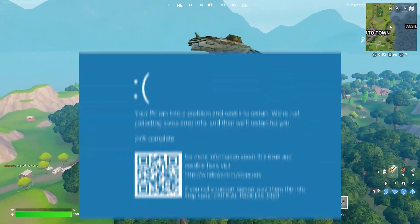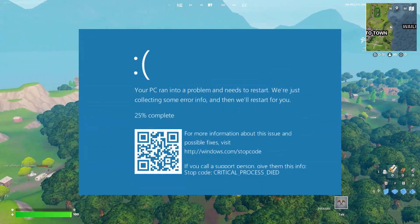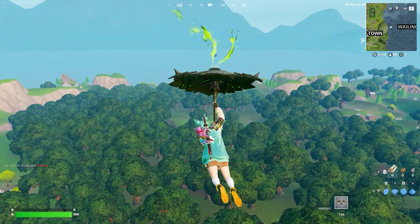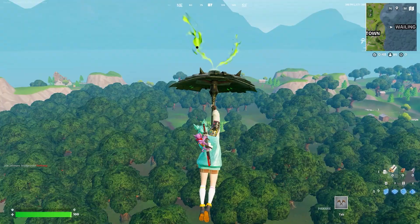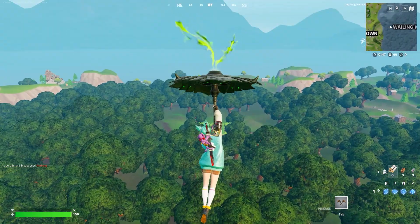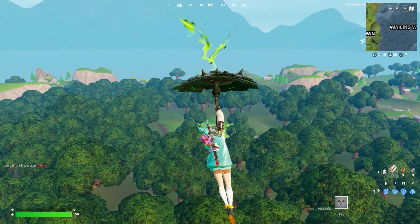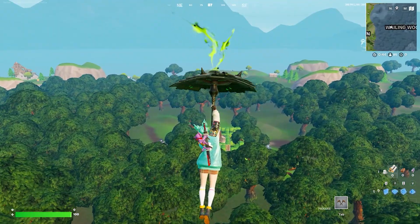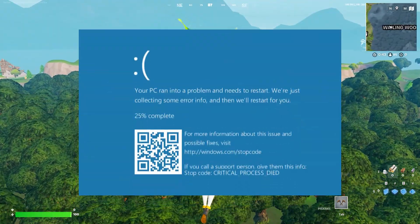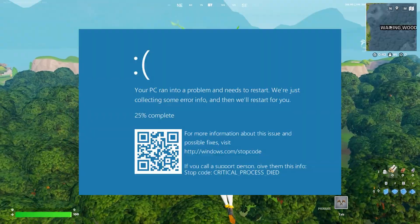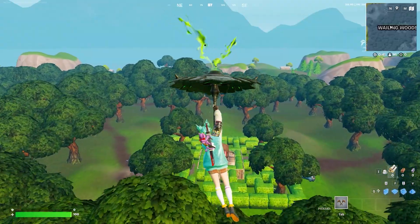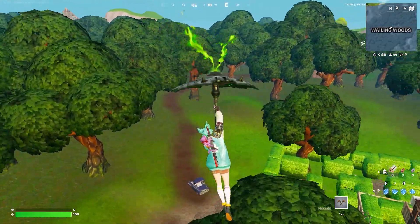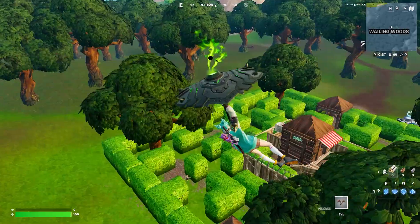How to fix Fortnite blue screen of death. If you're playing Fortnite on a PC — whether you're installing Fortnite, closing the game, or playing — a lot of players are getting the blue screen of death with different error codes. In this video I'll show you some simple steps in order to fix this problem.